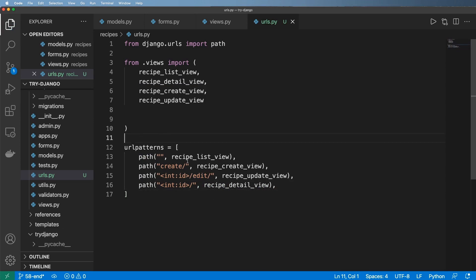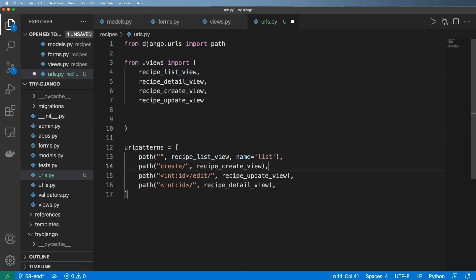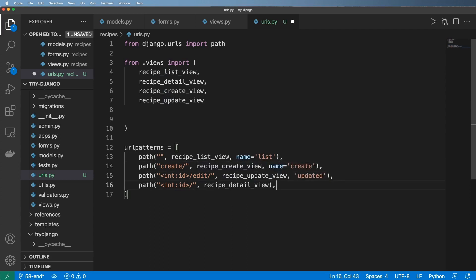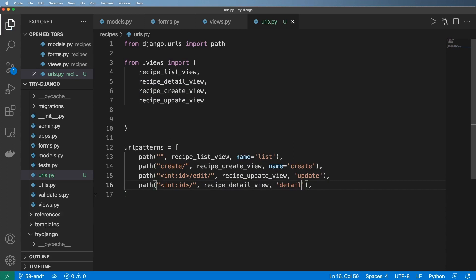What I want to do now of course is implement these, but before I do I'm going to go ahead and say name equals to list, this equals to create, this equals to update, and this equals to detail. This is actually how we use that URL reversing.